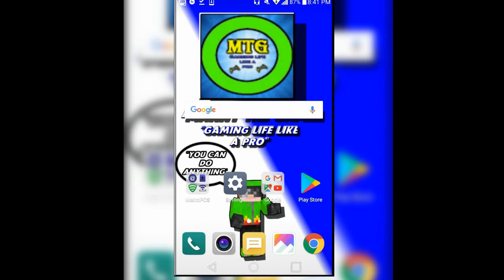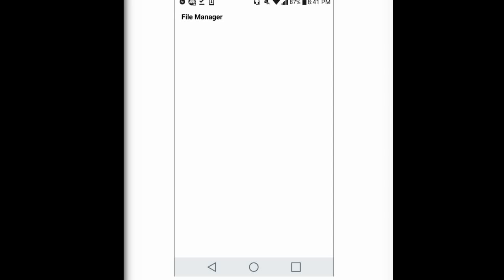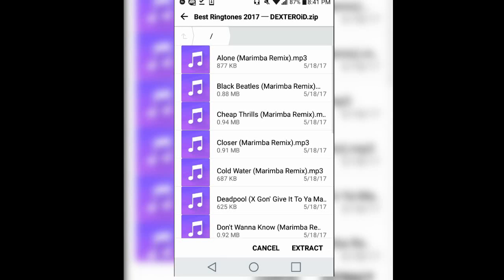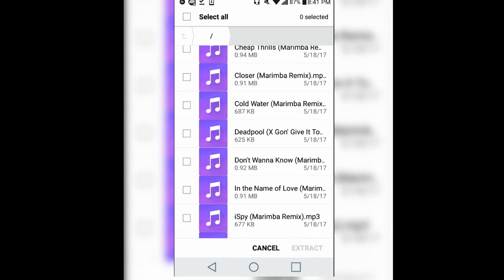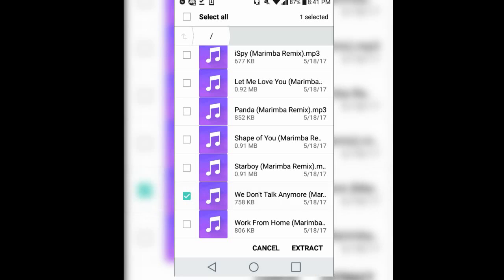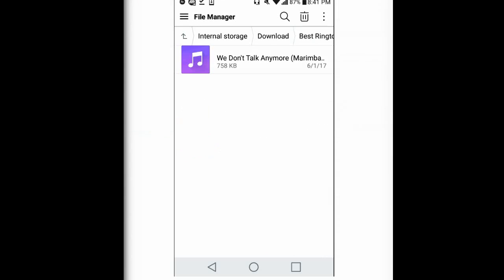Once the download is complete, you're going to want to go to your file manager and go to downloads. Then you're going to want to click on the file and extract all. You can click all of them or just click the ringtone that you want — for example, we're going to click 'We Don't Talk Anymore' and extract that.